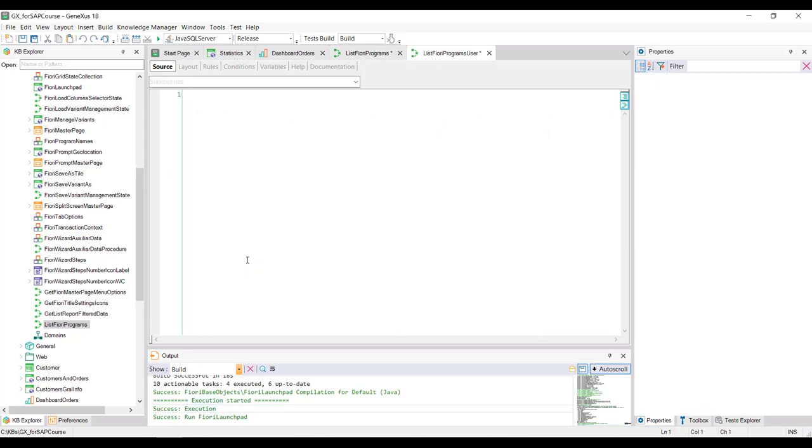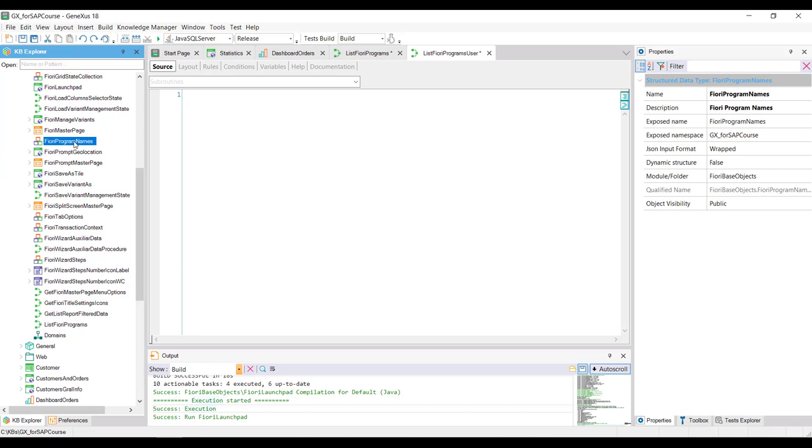This procedure must receive and return the collection of programs to be invoked by the launchpad. Note that in the Fiori based objects module, there's a predefined structured data type called Fiori program names, which is precisely the data type that allows recording the collection of programs to be invoked.